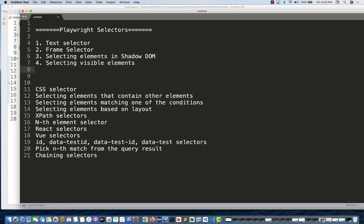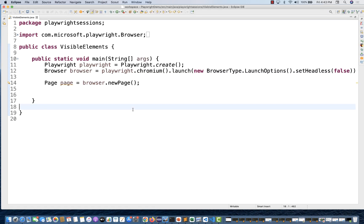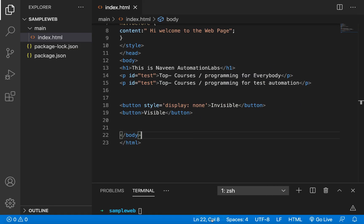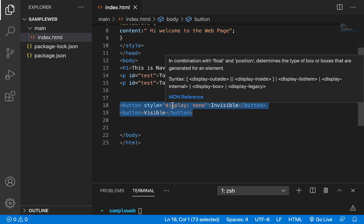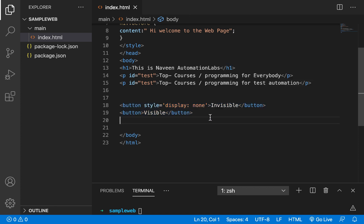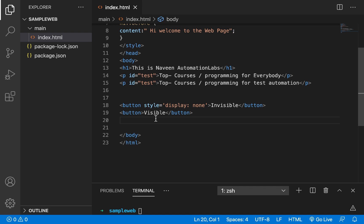It means I'm going to interact with only those elements which are actually visible. To understand this concept, I have created one simple dummy HTML code. There are two buttons, and I have given one of them the property display:none. It means that button is actually invisible on the page. There is one more button that is the visible button. So I want to interact with only that button which is actually visible — for example, give me all the links or images which are actually visible on the page. You can create a visibility filter for that.